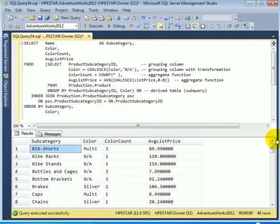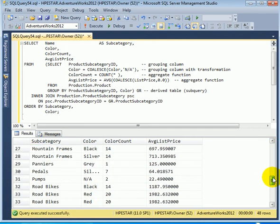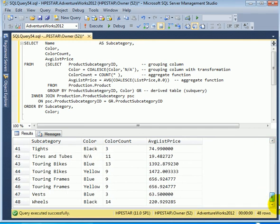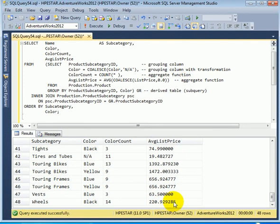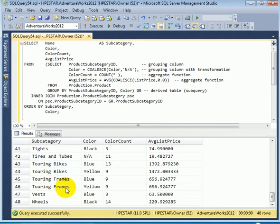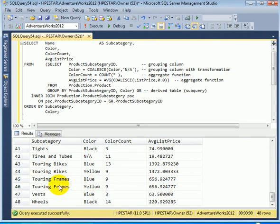Let's scroll down. So the last item is wheels. The color is black. And there are 14 products in the product offering of Adventure Work Cycles. And this is the average list price. When we see the subcategory twice, that means that there are two colors in that subcategory.